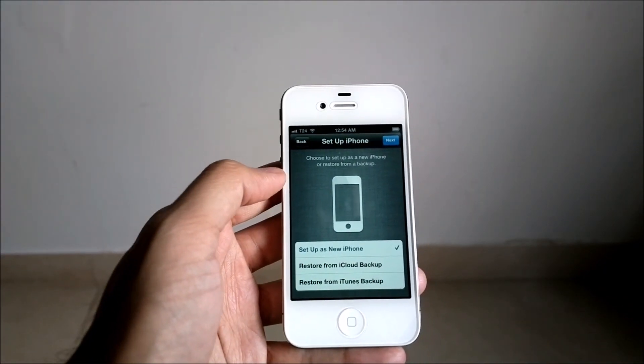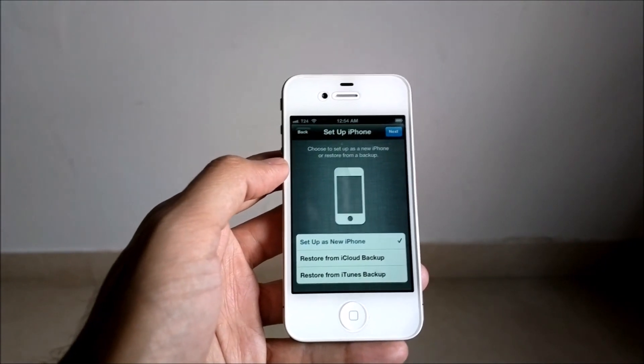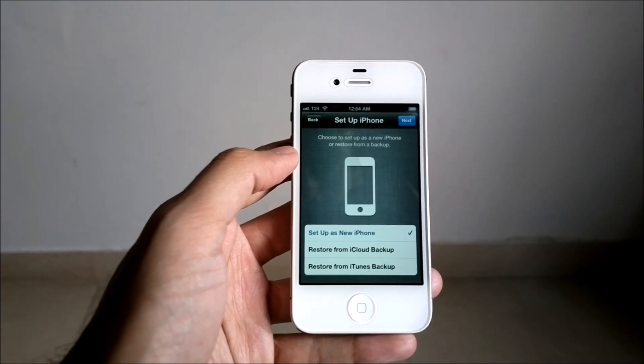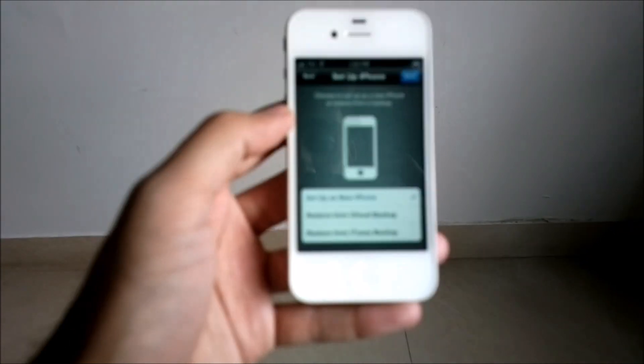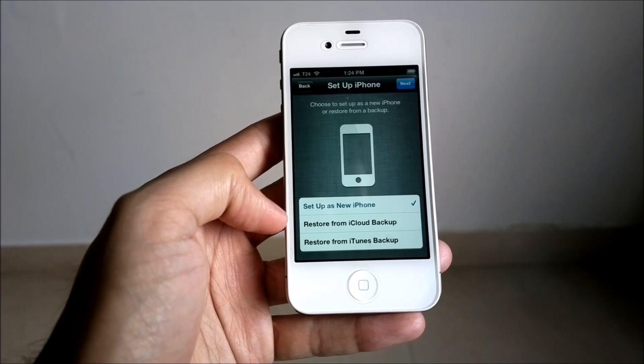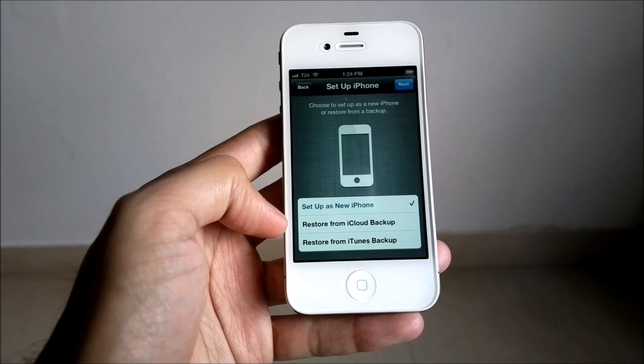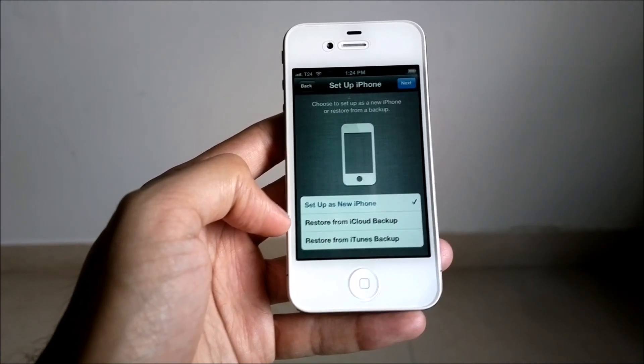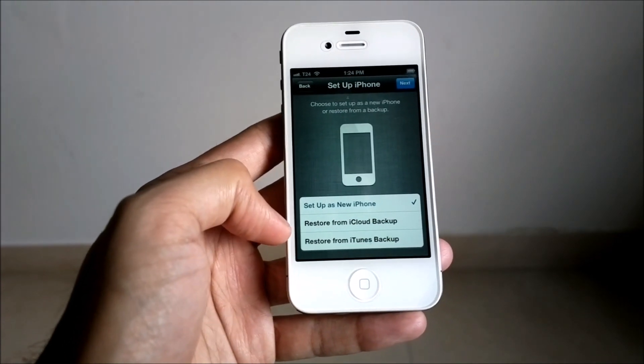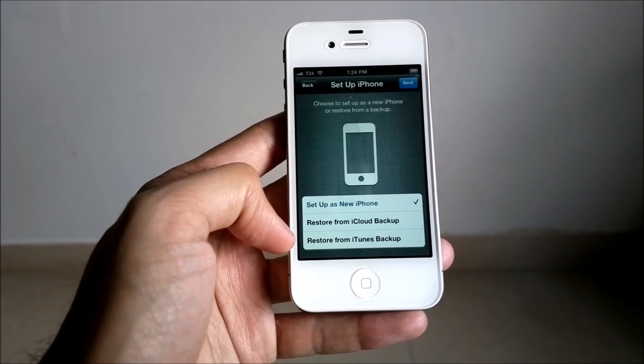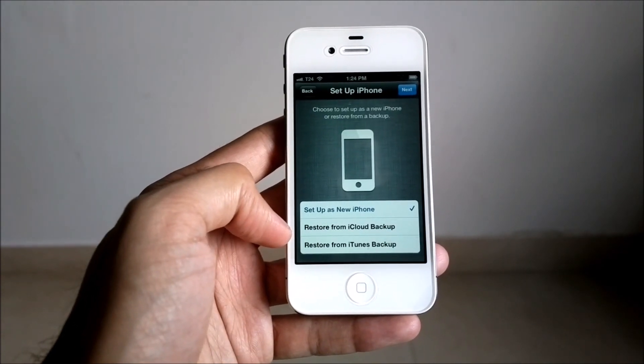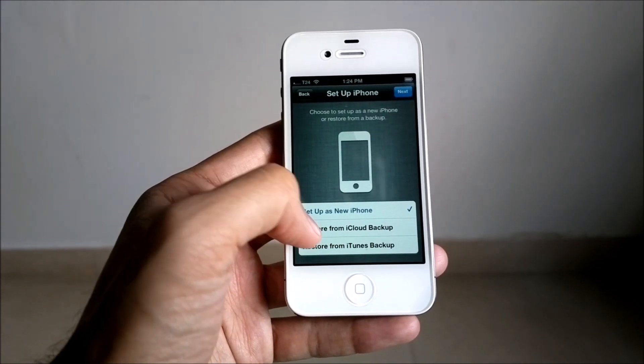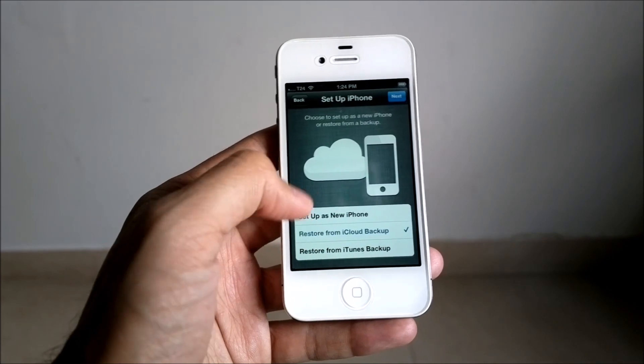Now, the next is setting up an iPhone. You have three options: you can set it up as a new iPhone, restore your data from a previous iCloud backup, or restore your data from previous iTunes backup. So if you don't have iTunes, you can now restore your data directly from an iCloud backup.